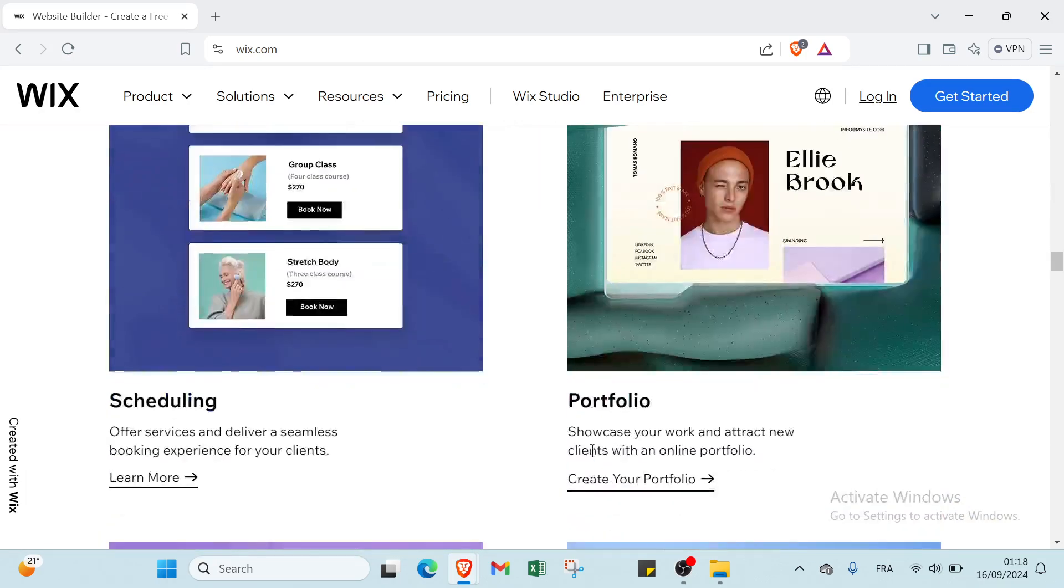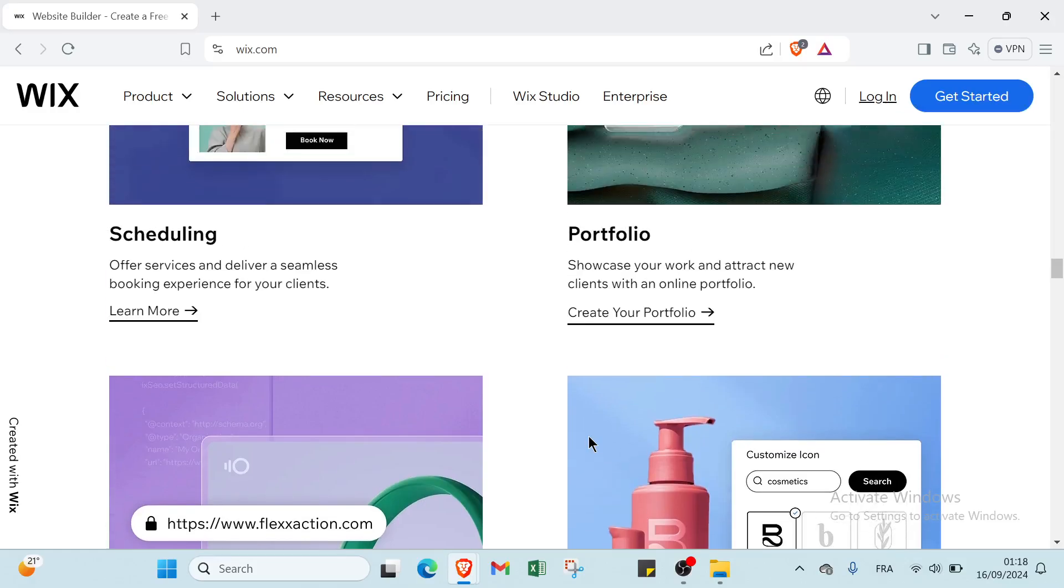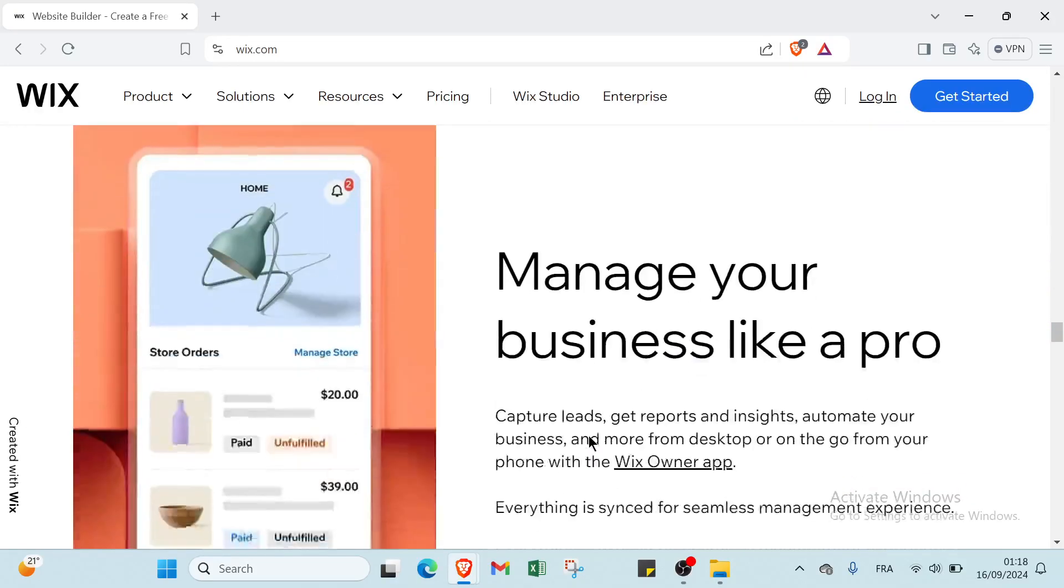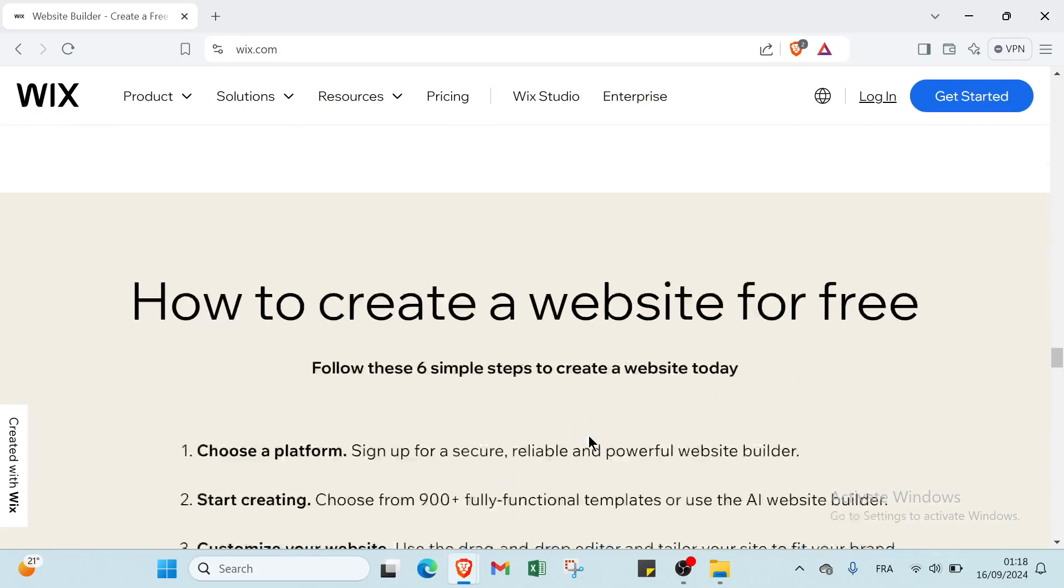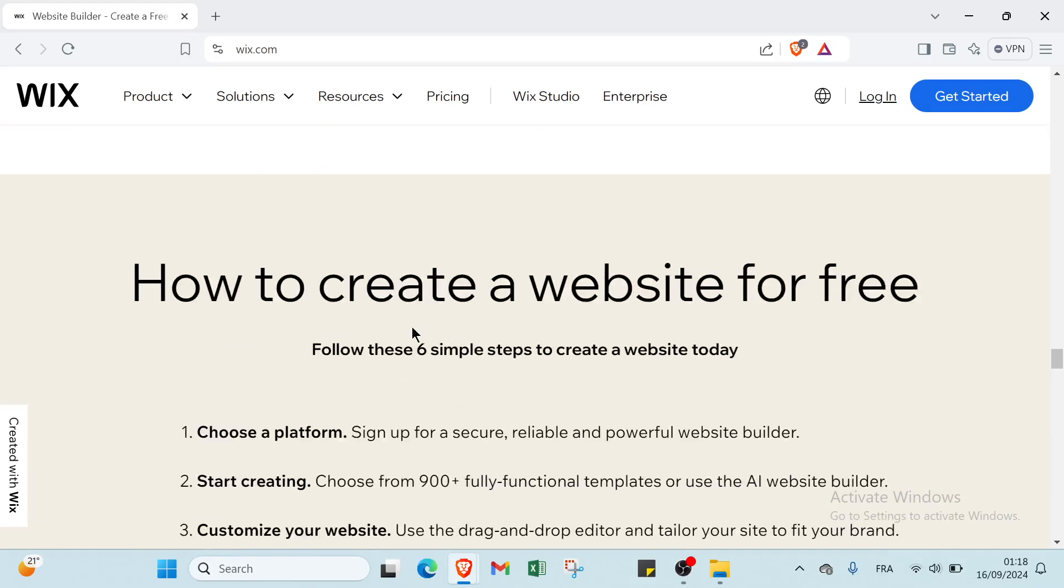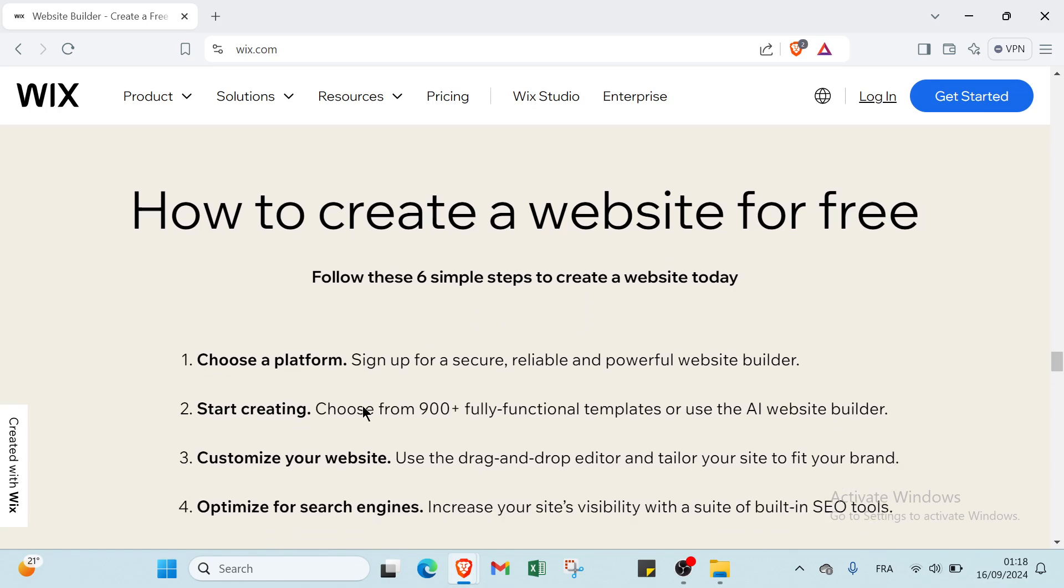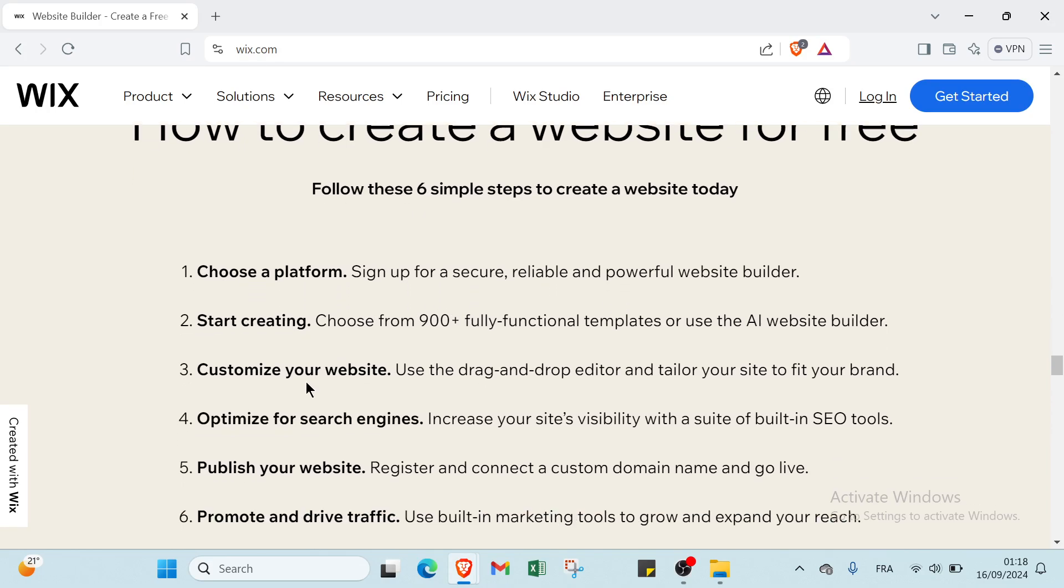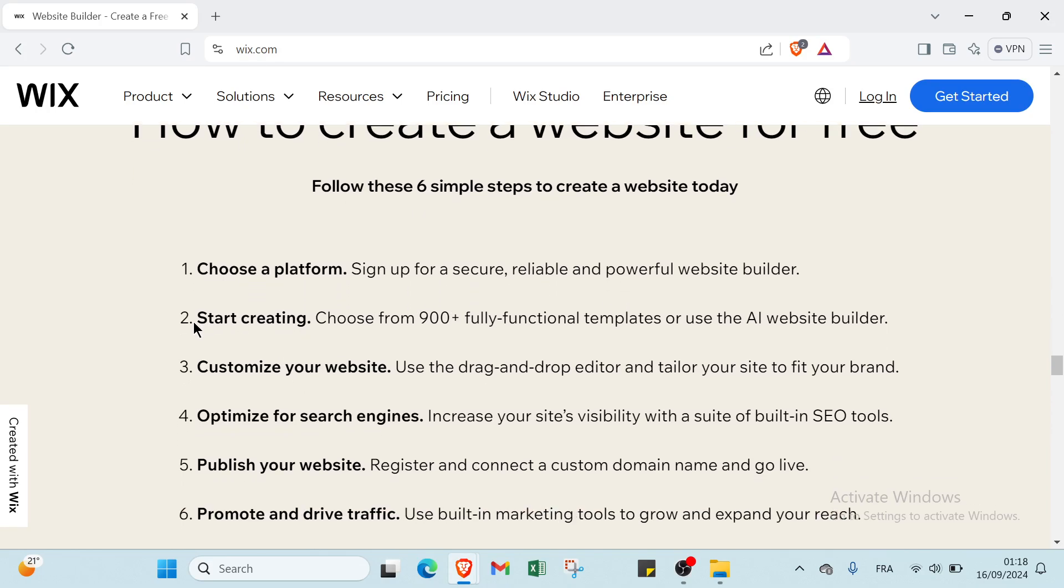On the home page we have here how to create a website for free. Follow these six simple steps to create a website today. The first step is choose a platform: sign up for a secure, reliable and powerful website builder. The second step is start creating: choose from over 900 fully functional templates or use the AI website builder.